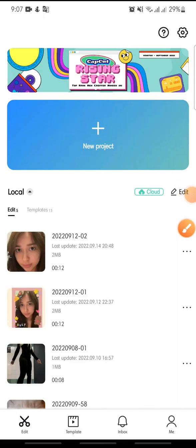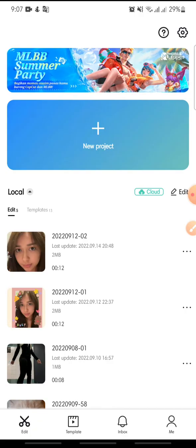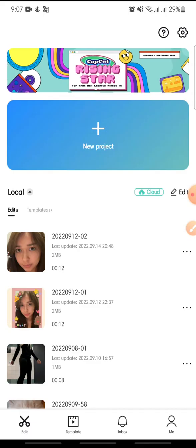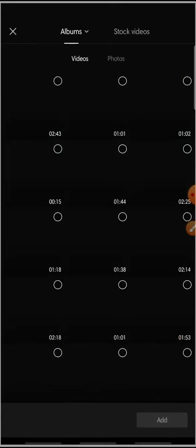Hello everyone, welcome back to this channel. In this video I'm going to show you how to add Photo Slinky on CapCut. This is the new feature on the CapCut app. Now let's get started.